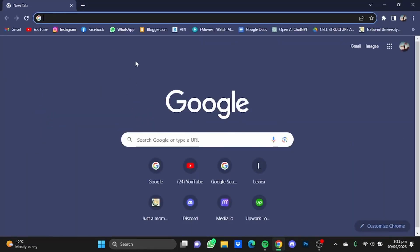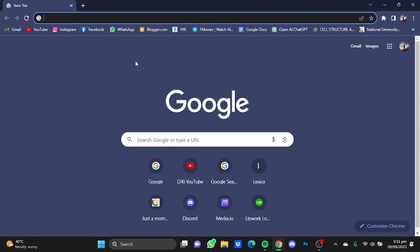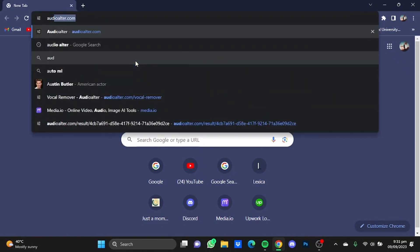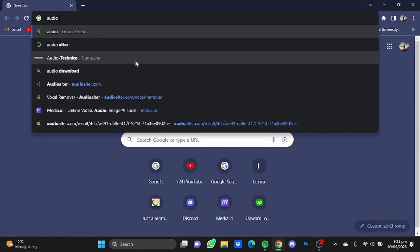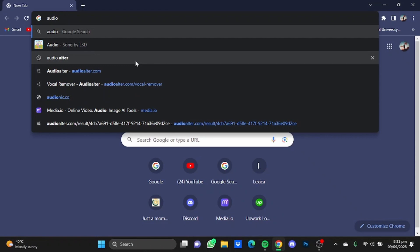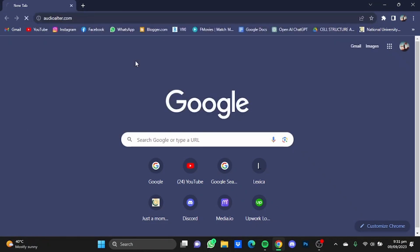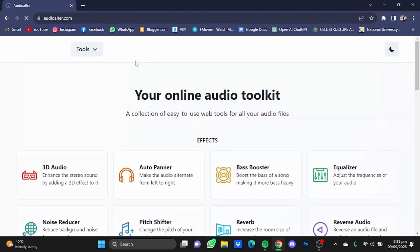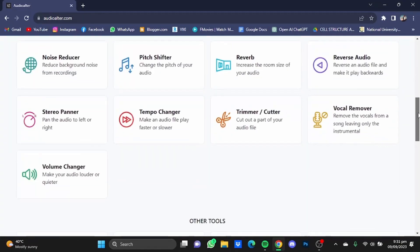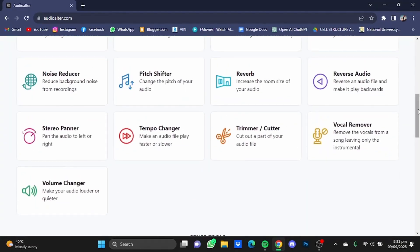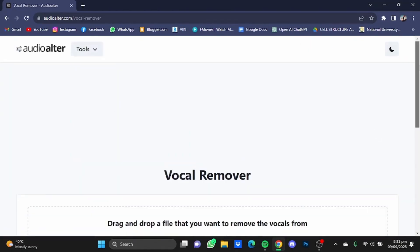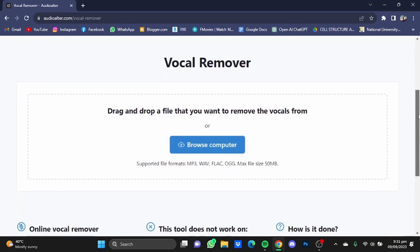Now the first one on the list is Audio Alter, so just type it in: audioalter.com. Now you will be at their website. Just scroll down and select this Vocal Remover tool. After that, just scroll down and click on Browse Computer.